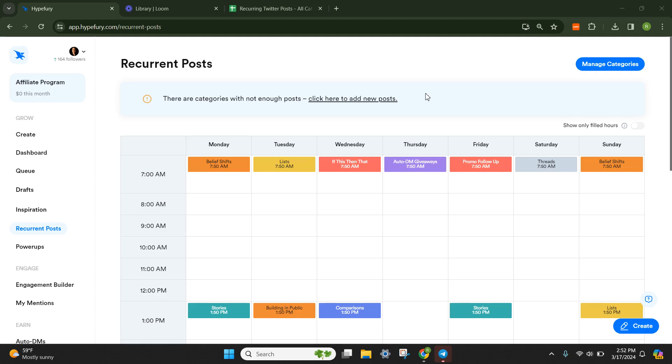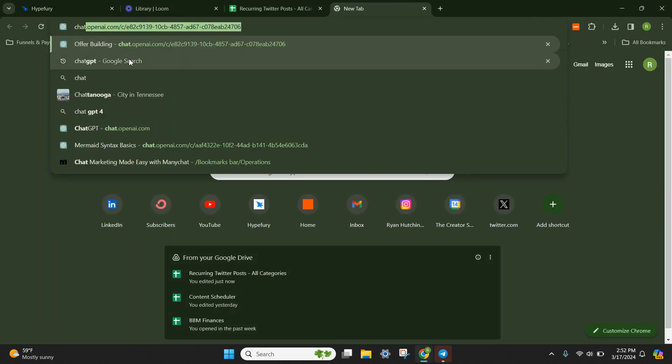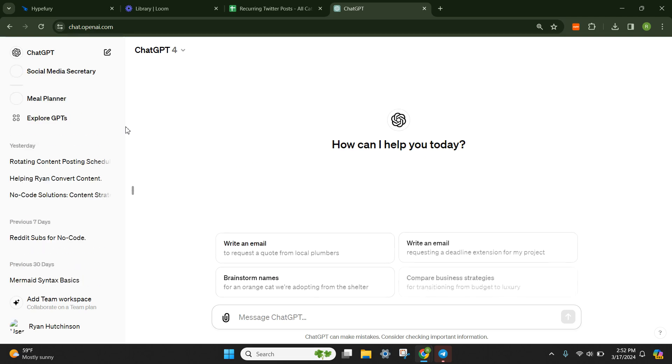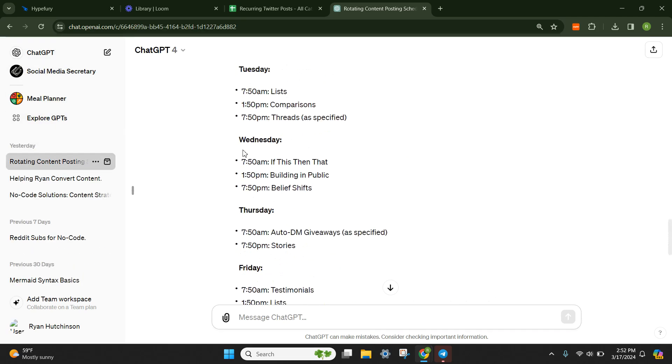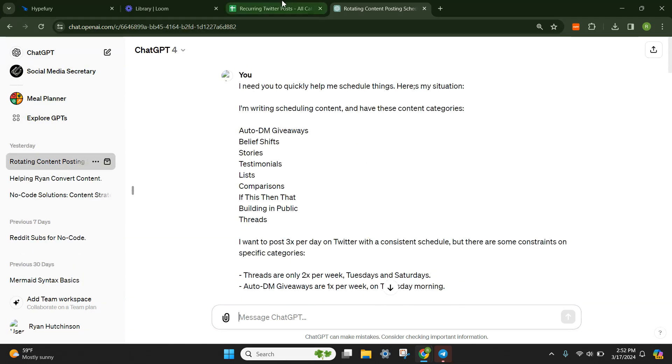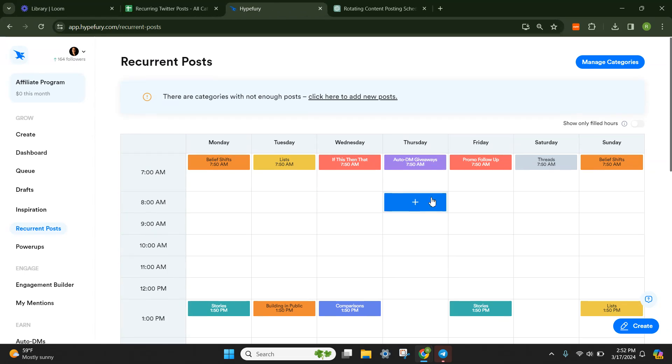Alright, so in this lesson, I'm going to show you exactly how to build your schedule using ChatGPT and how I built this schedule in HypeFury.